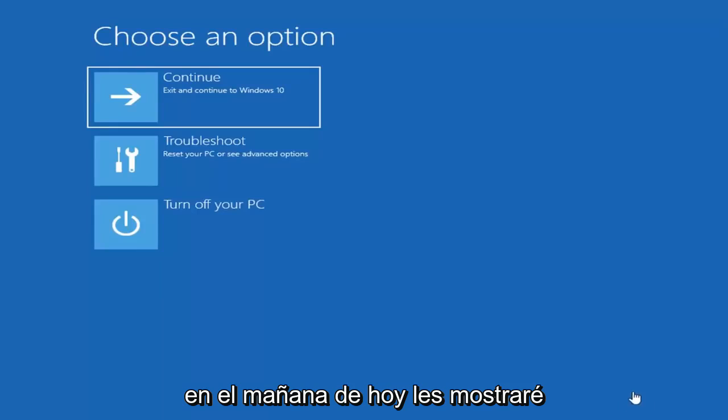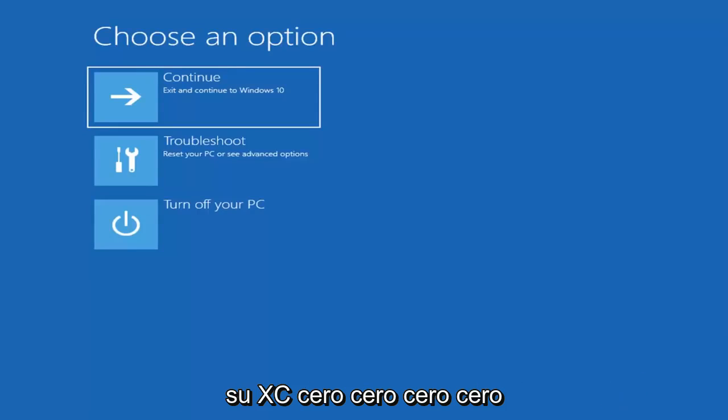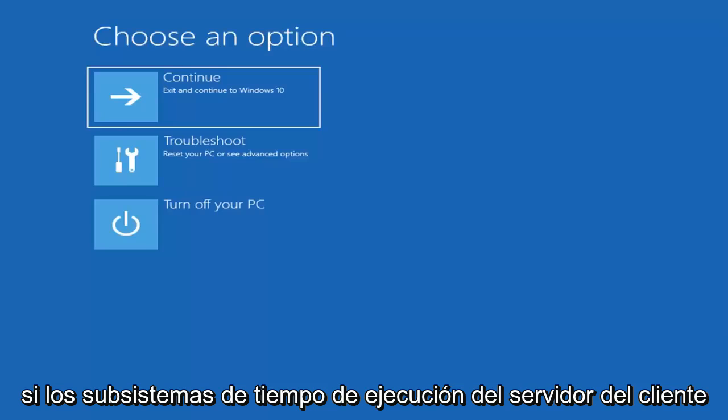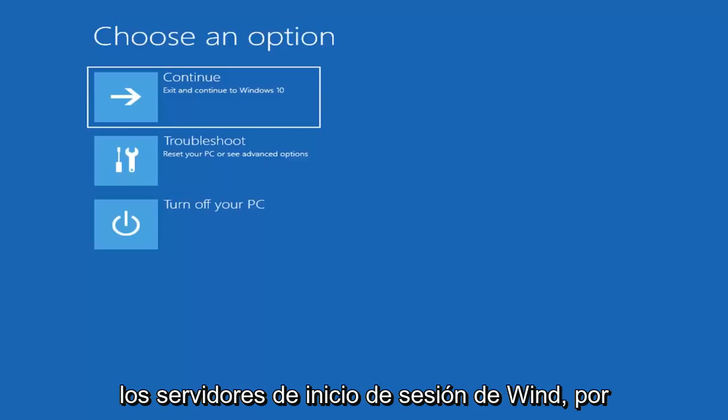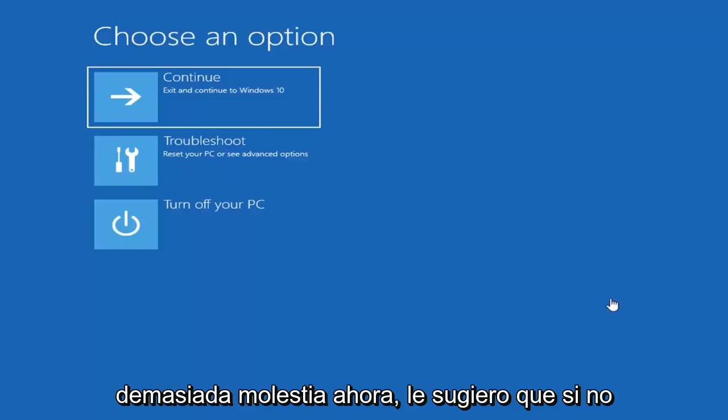In today's tutorial I'm going to show you guys how to resolve the Windows 10 error code 0xc000021a. This error will typically occur if the client server runtime subsystems are corrupted or there's some issue with the Win logon service as well. We're going to go into how to hopefully resolve this problem without too much of a hassle.